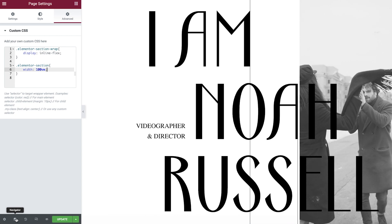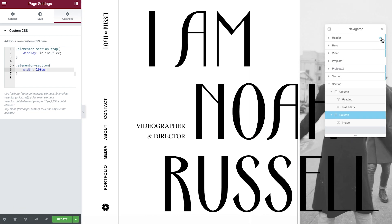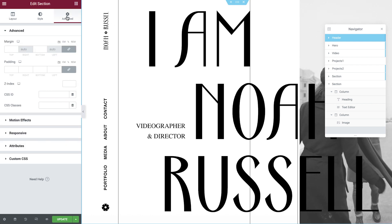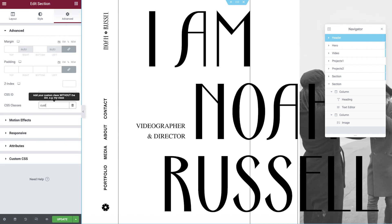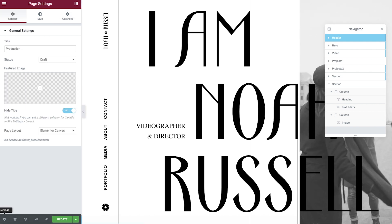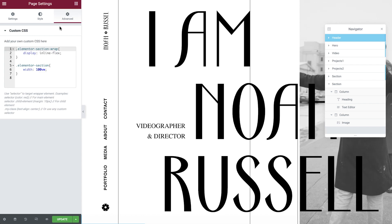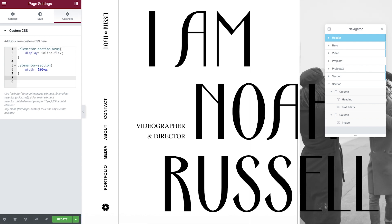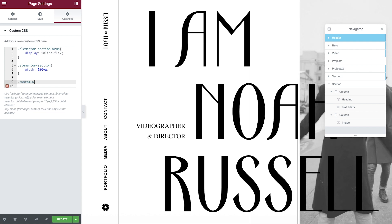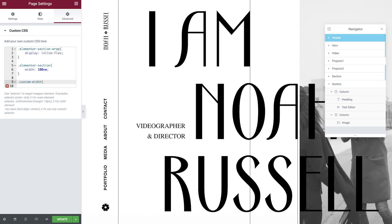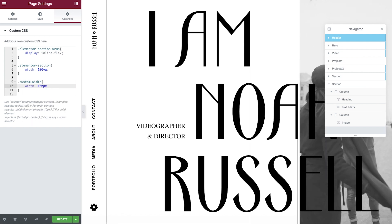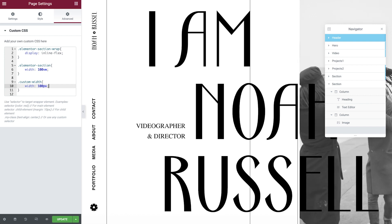Let's now re-enable the header. For sections like this one, you might want to give a custom width. We can easily do this by giving our section a class name, and then open up the page settings once again and add the following CSS to ensure our header remains the same size. Type .custom-width, open the curly brackets, width colon 100 pixels semicolon, and close the curly brackets.